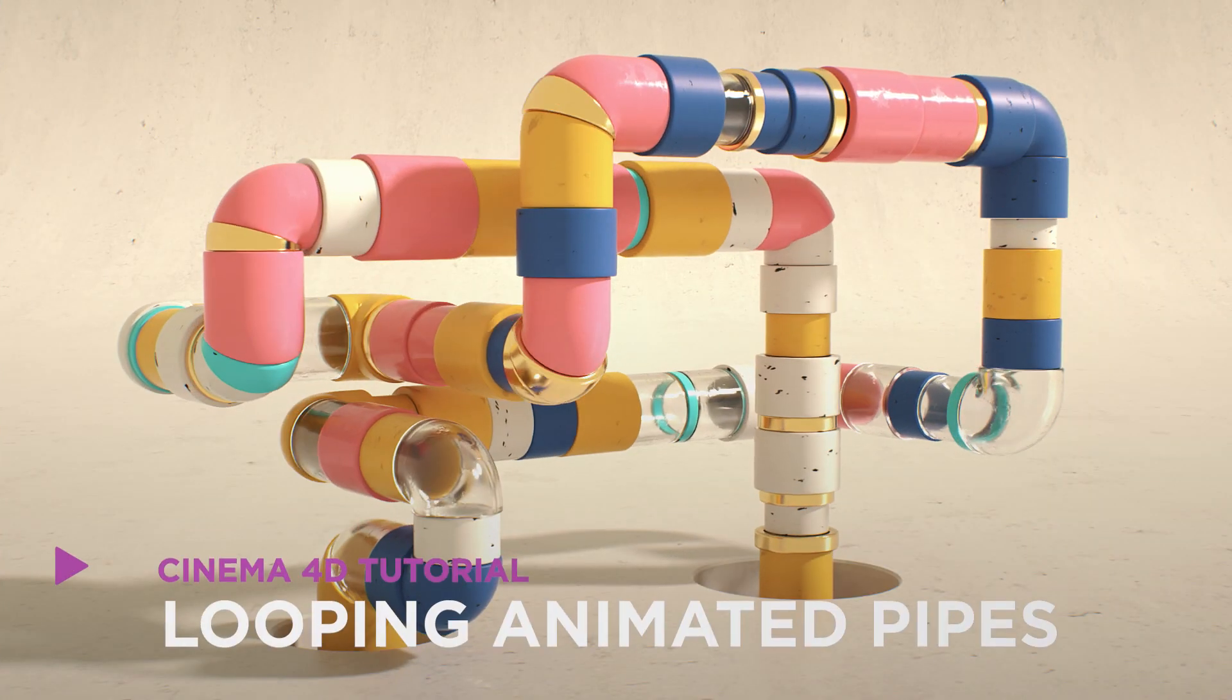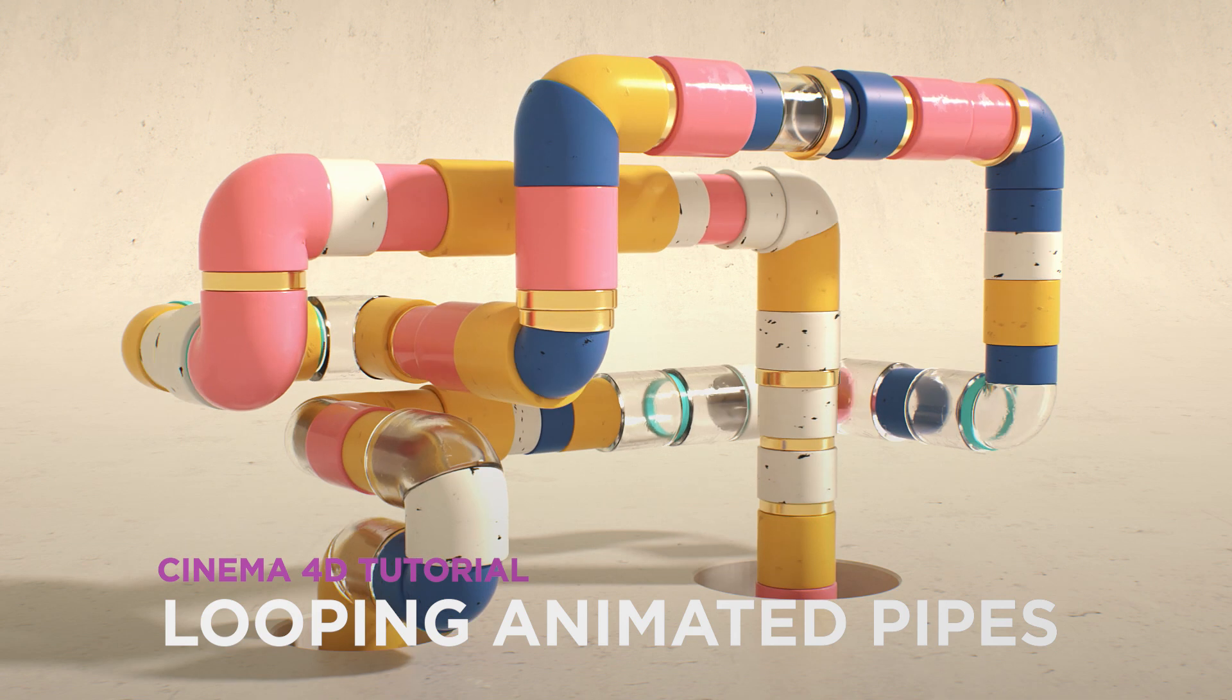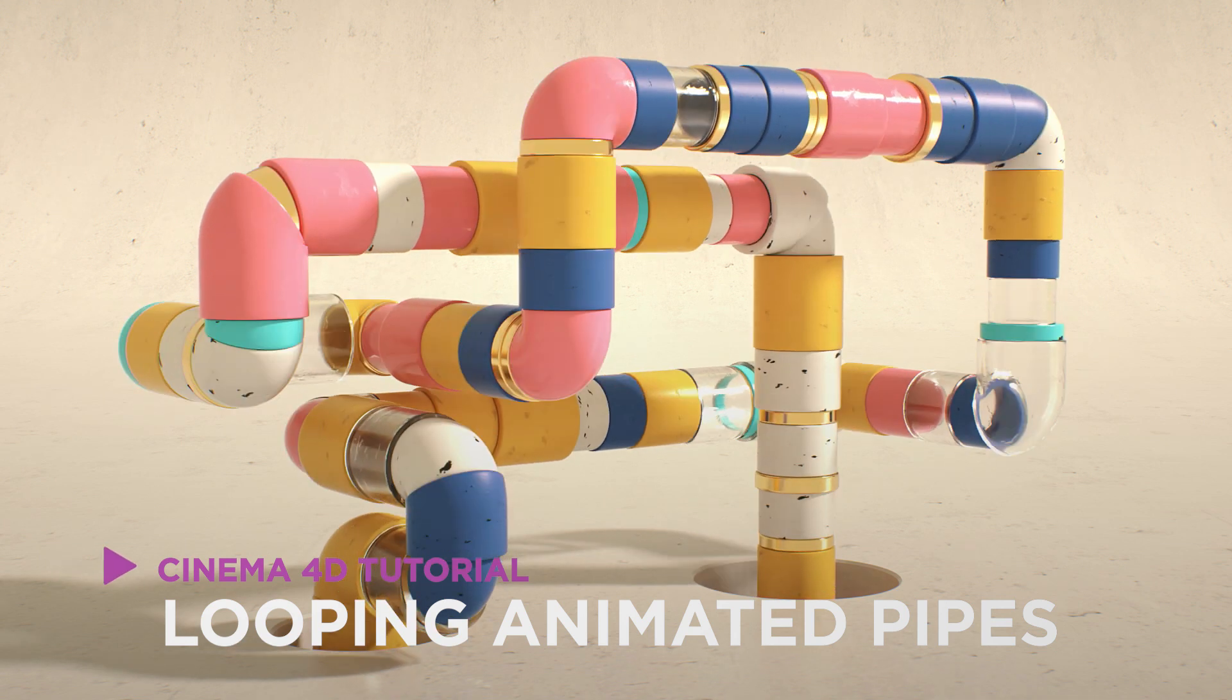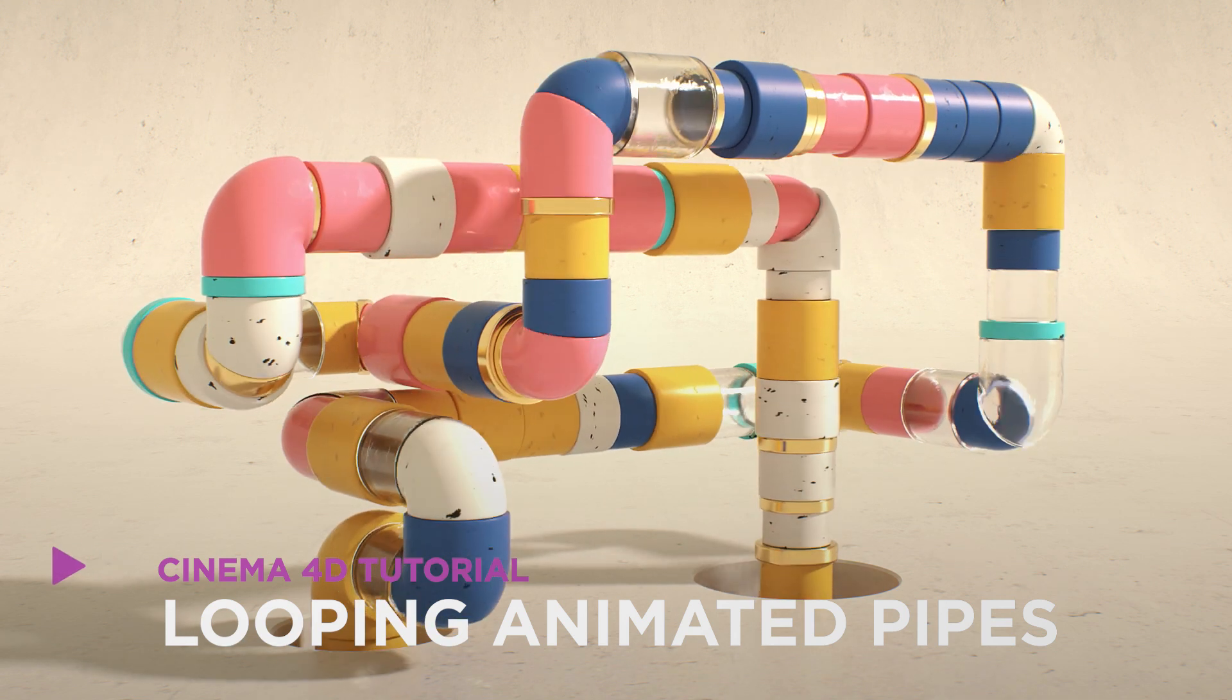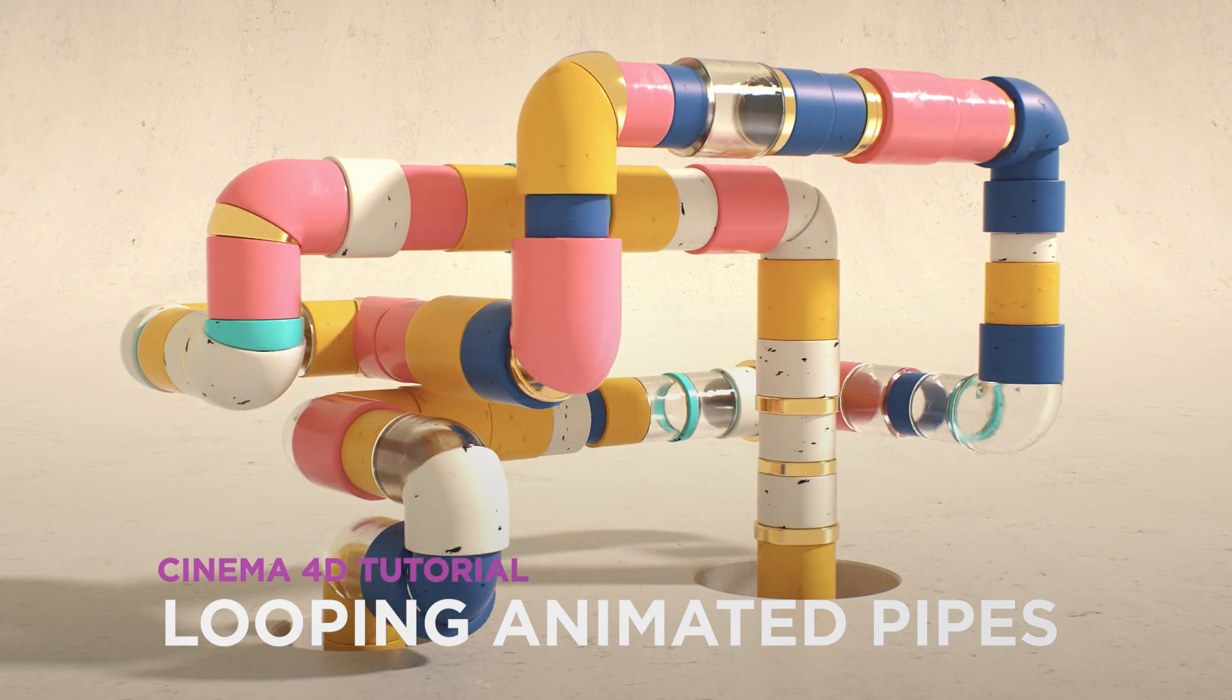Hey, it's Dave from CGShortcuts. Today, we're going to do this. We're creating looping animated pipes in Cinema 4D.